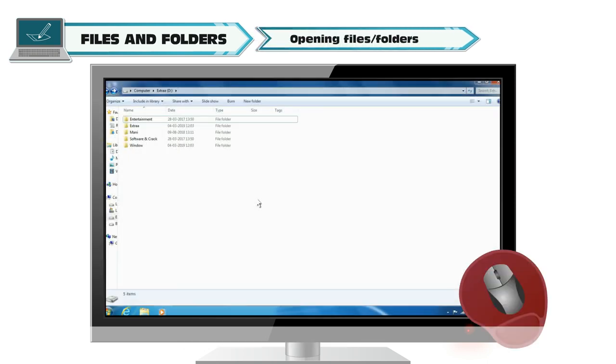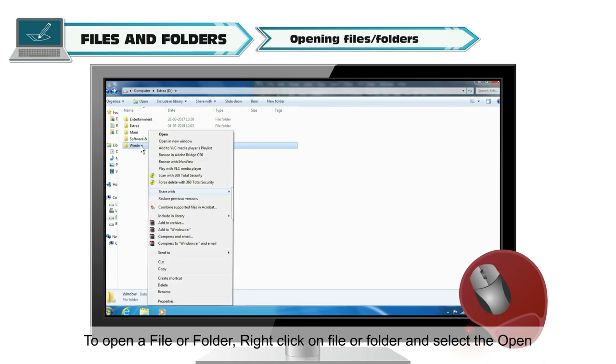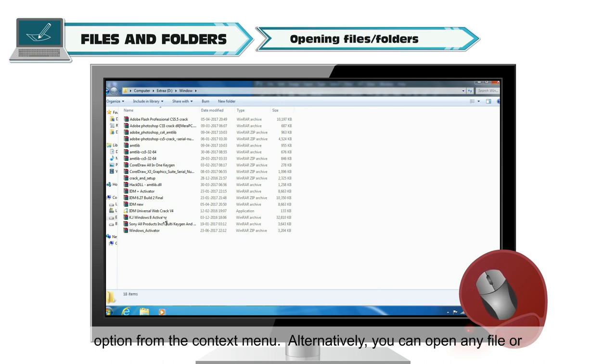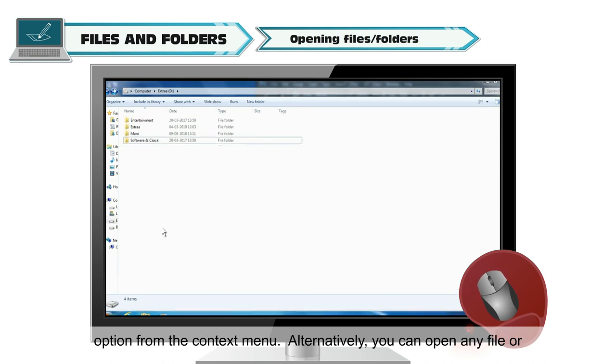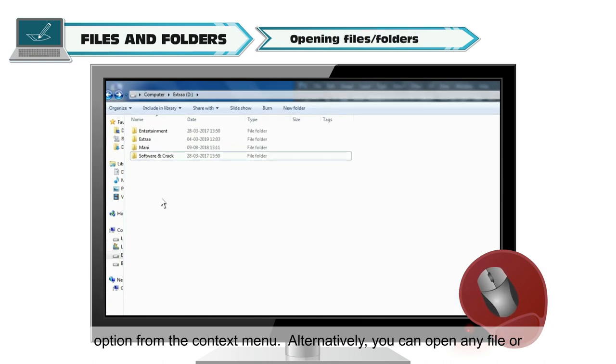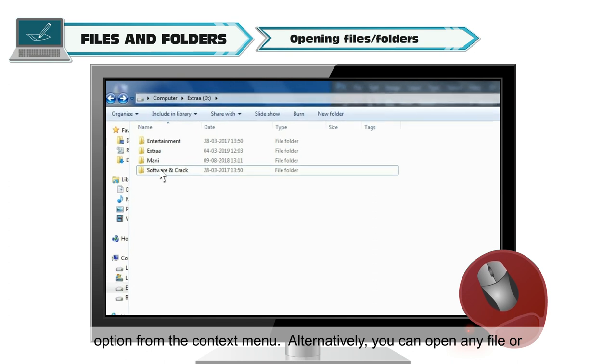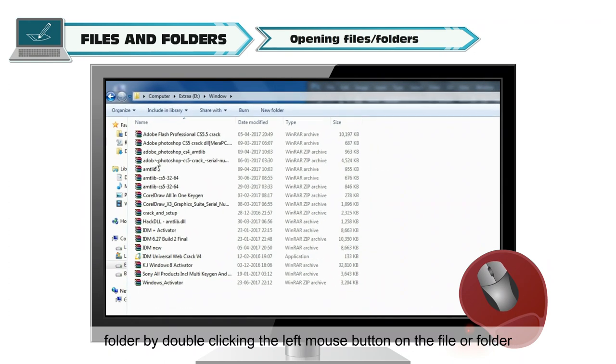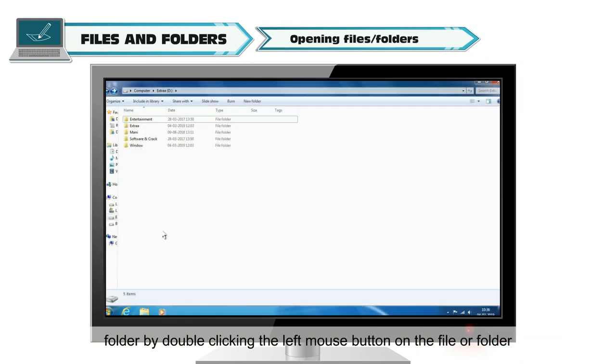Opening Files or Folders: To open a file or folder, right-click on File or Folder and select the Open option from the context menu. Alternatively, you can open any file or folder by double-clicking the left mouse button on the file or folder.